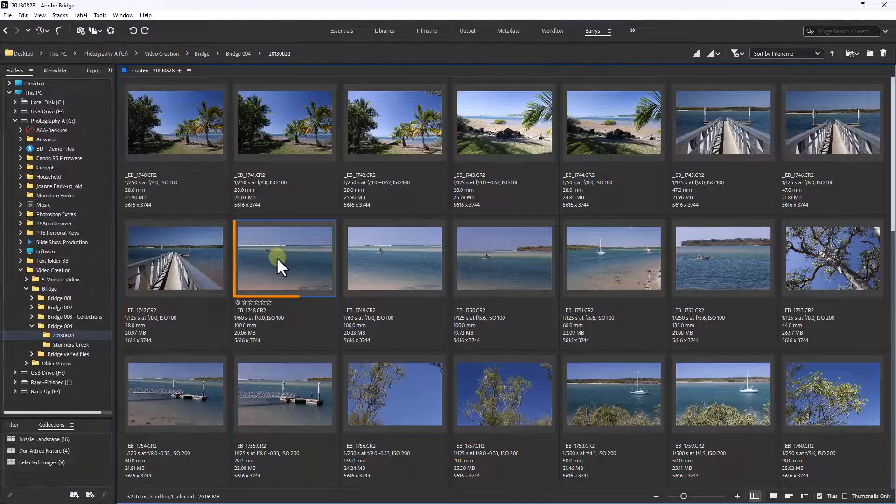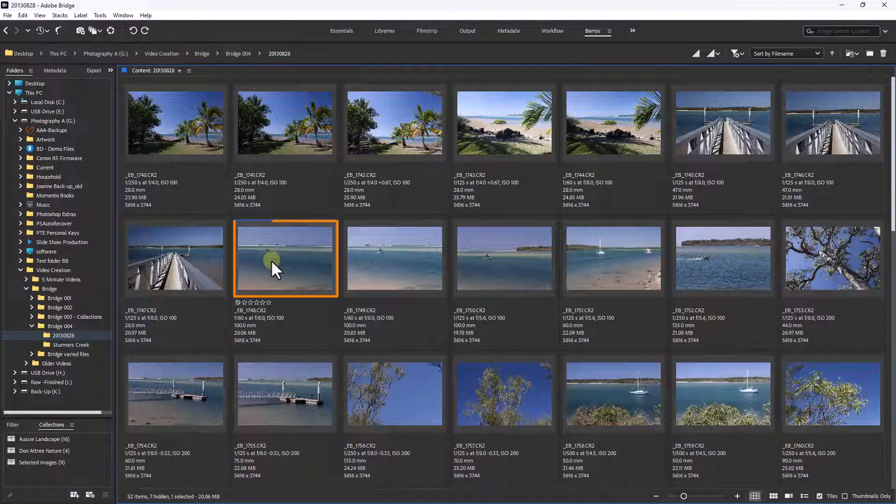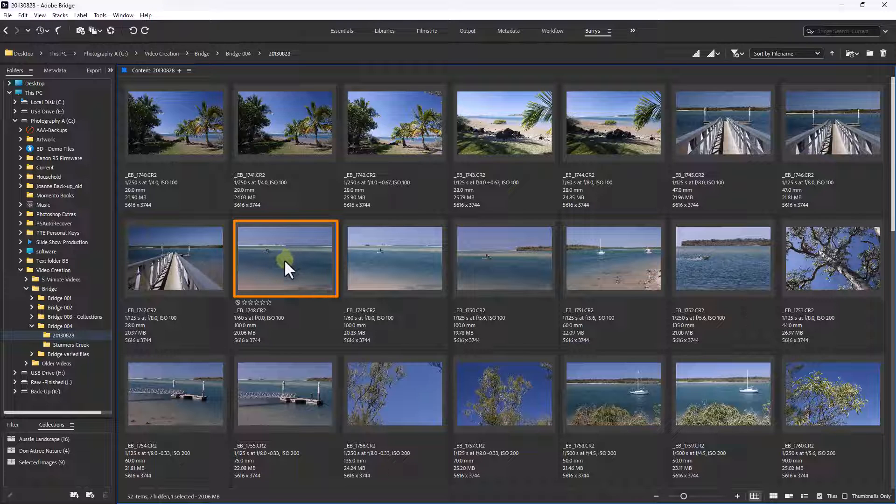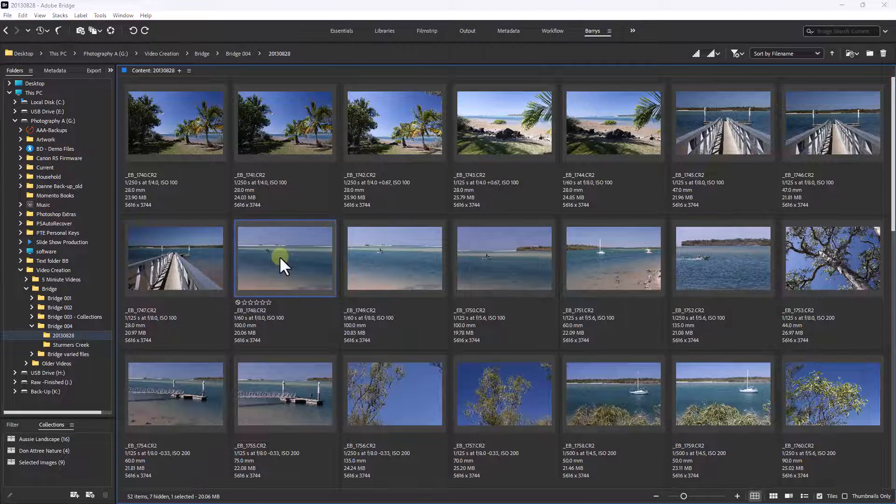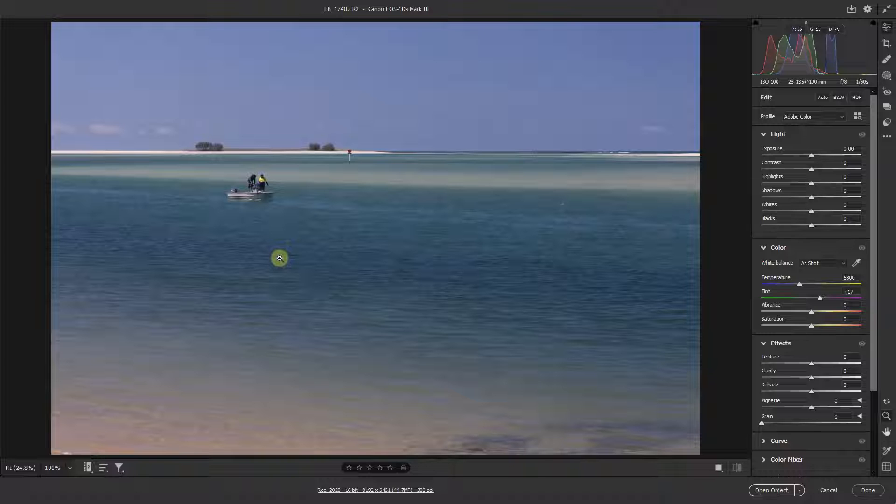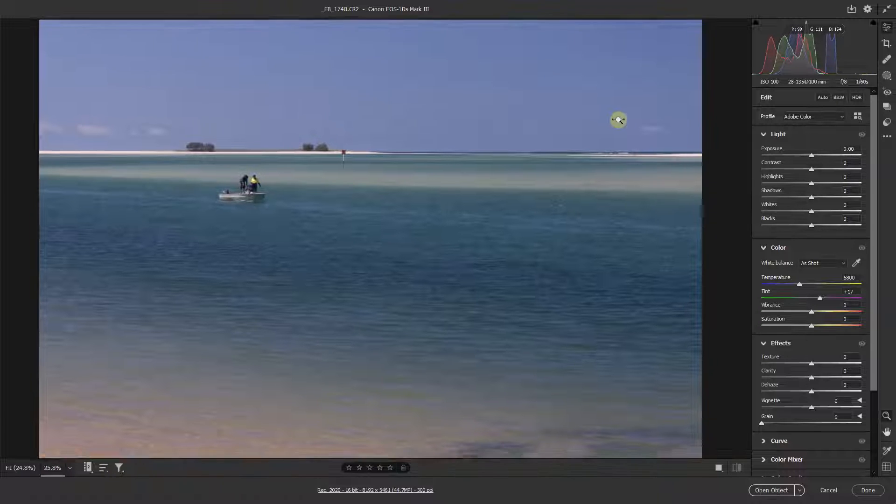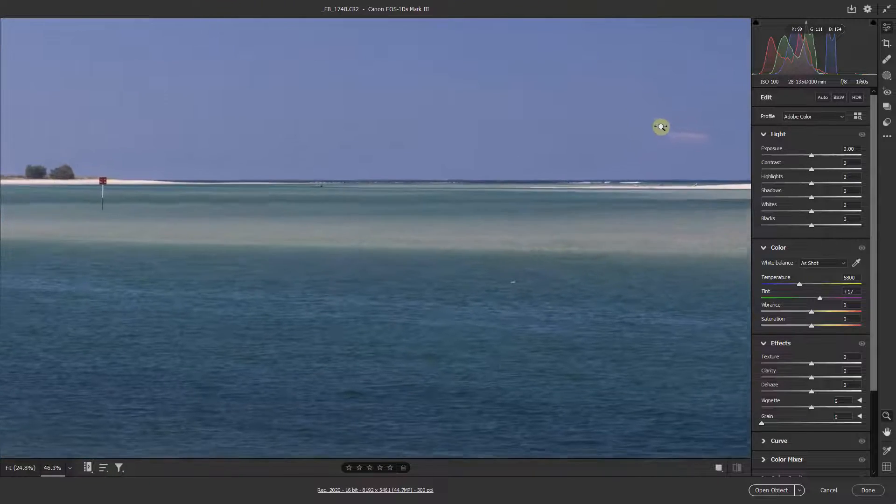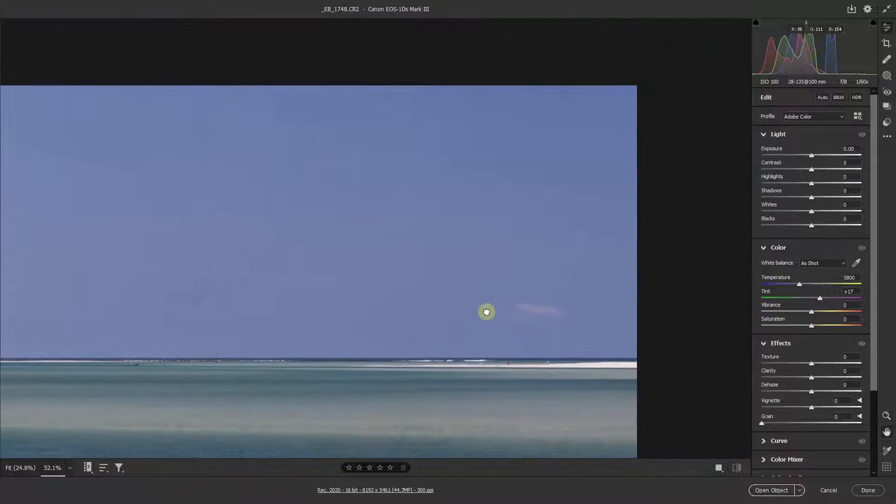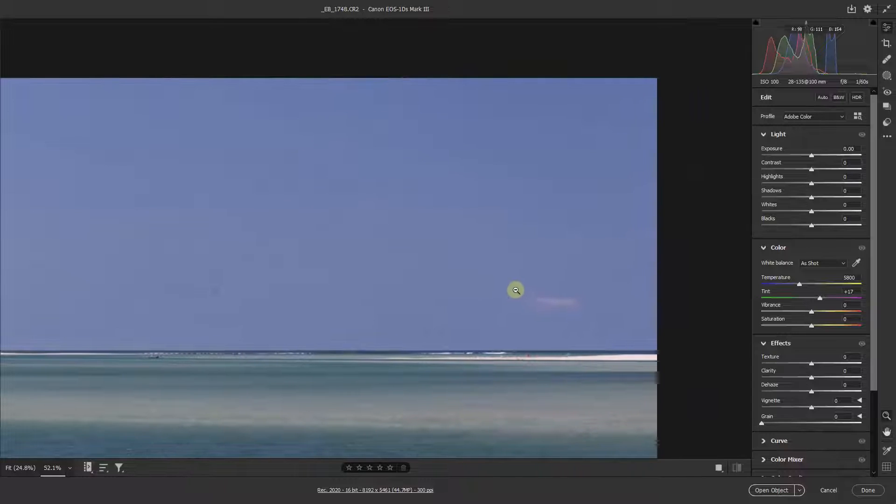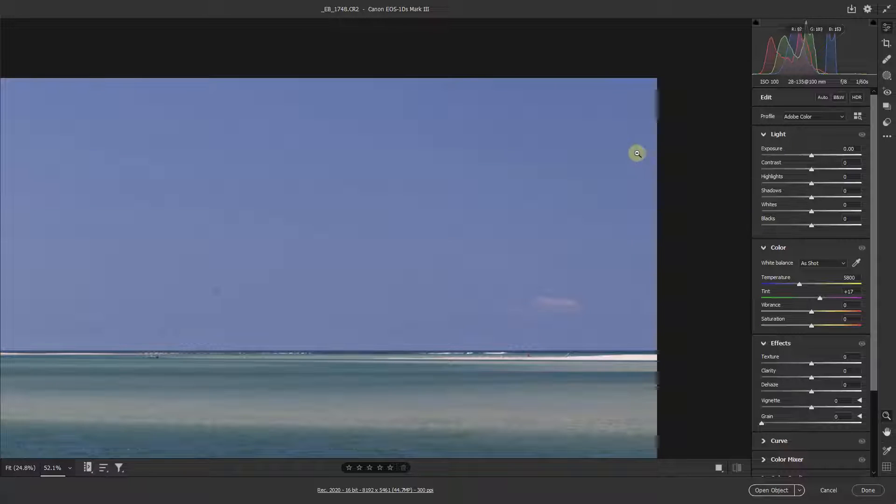Now here we're looking at a different batch of images taken at a different time. Selecting just one of them for the moment, I'm going to open this up into Adobe Camera Raw, because I want to zoom in to show you that this has got a couple of dust spots. It's got one there I can see, one there I can see, and one there.